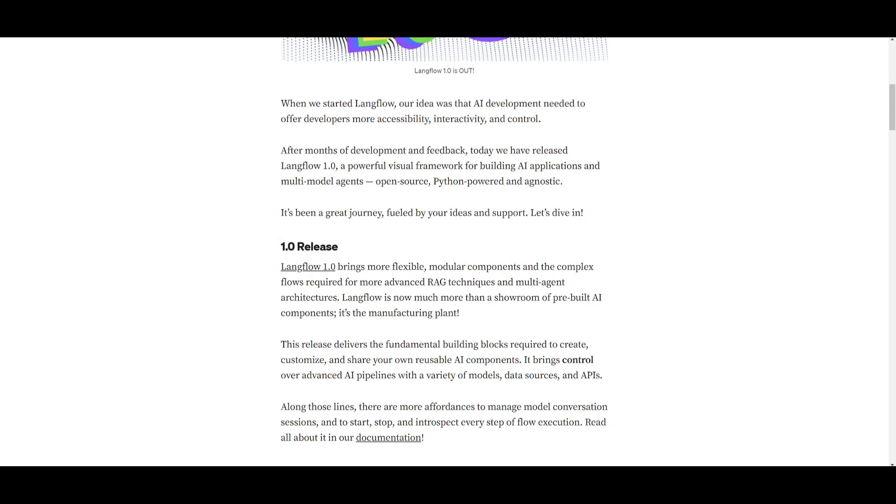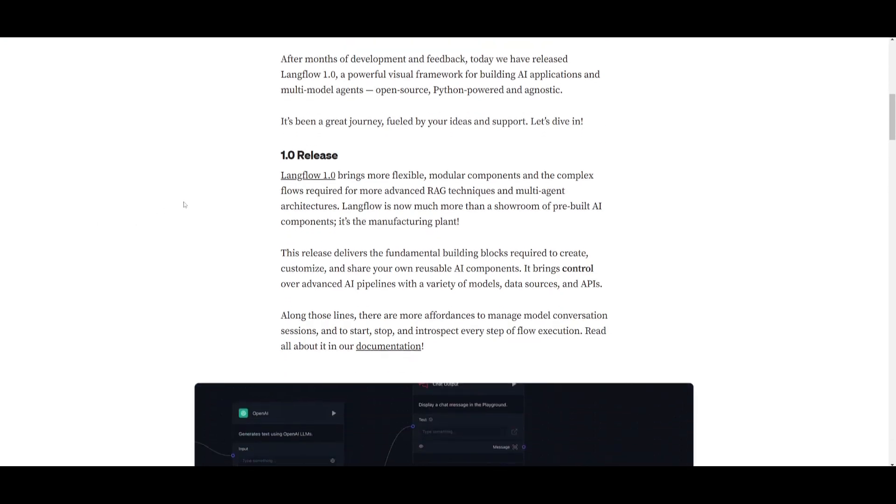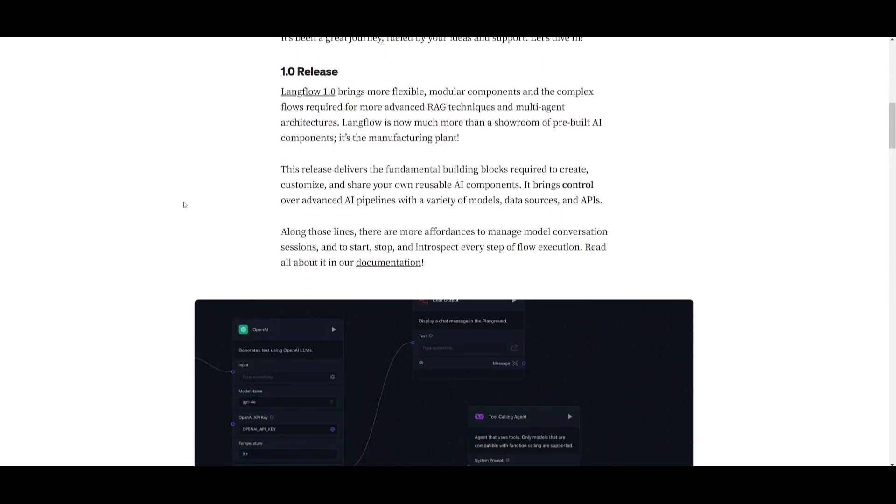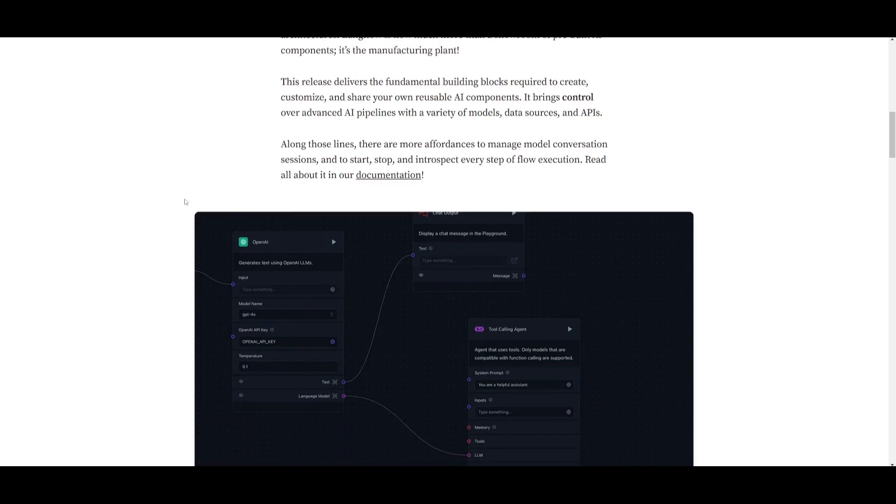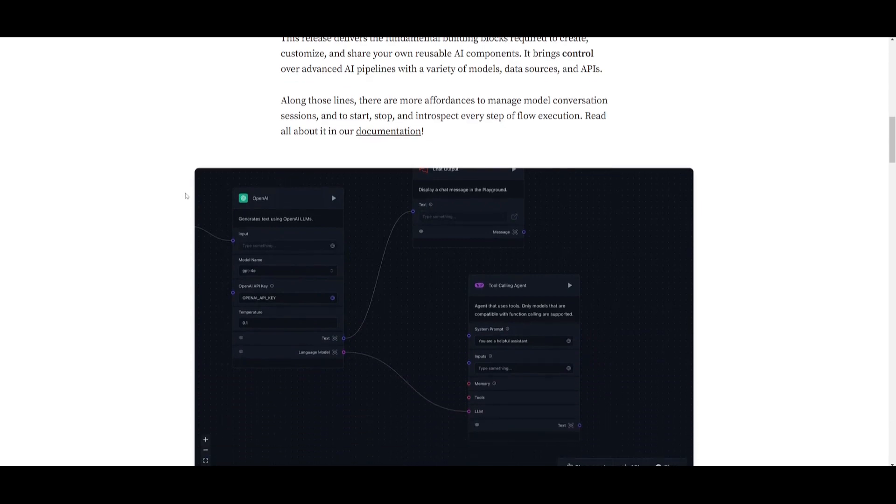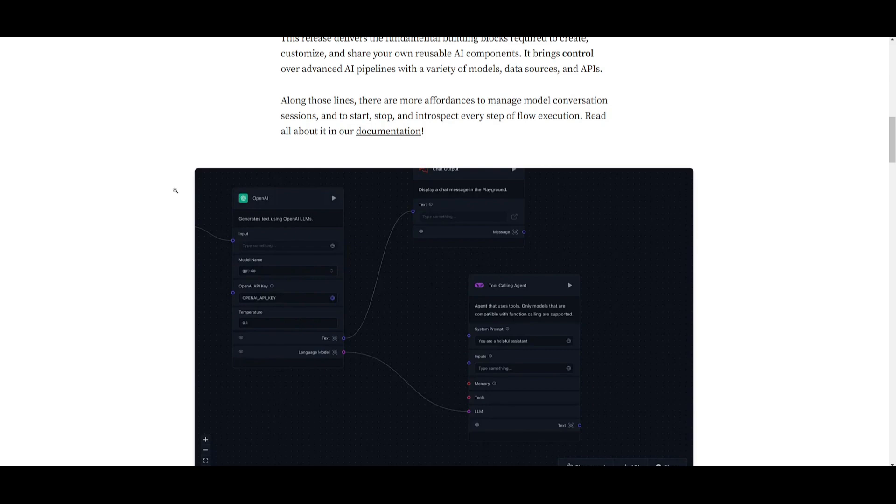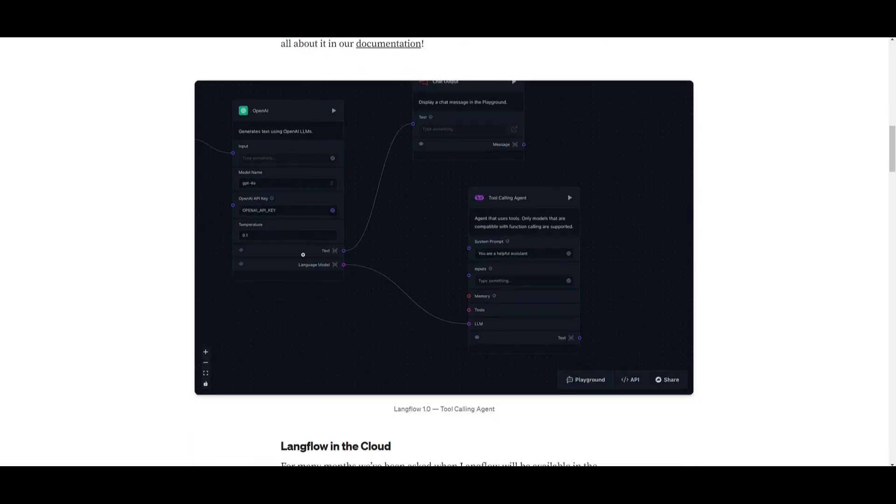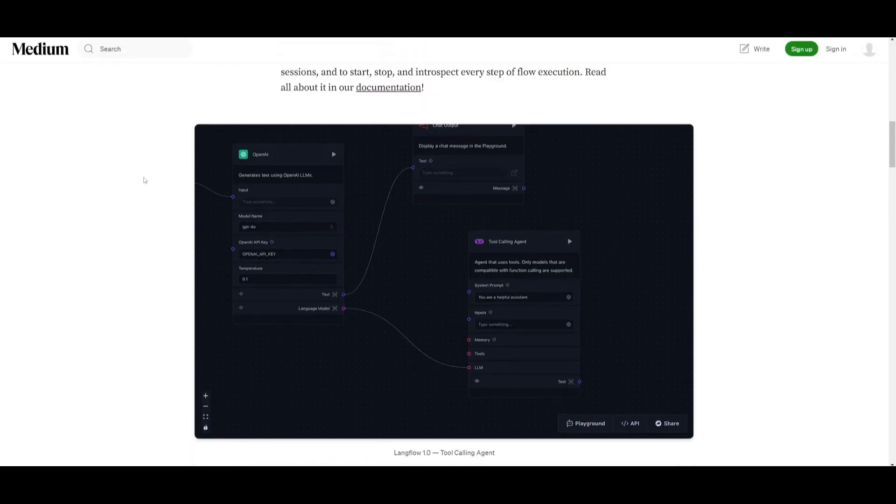Now it's basically a release that's going to provide essential building blocks to create, customize, as well as share your own reusable AI components. It's going to give you more control over advanced AI pipelines but supporting a variety of different types of models and data sources as well as APIs. You can see over here this is a tool calling agent that has been basically created based off the multi-agent architecture that was pre-built beforehand.